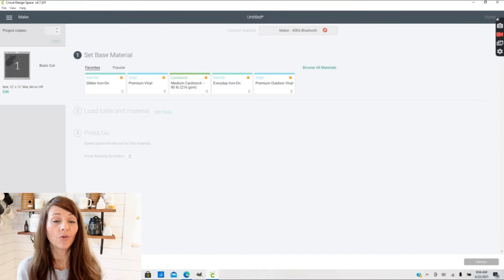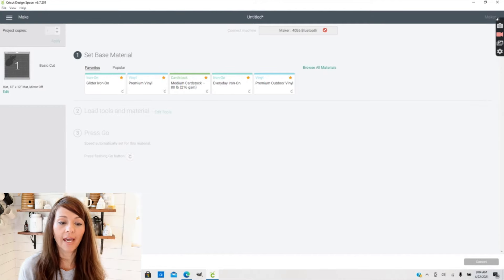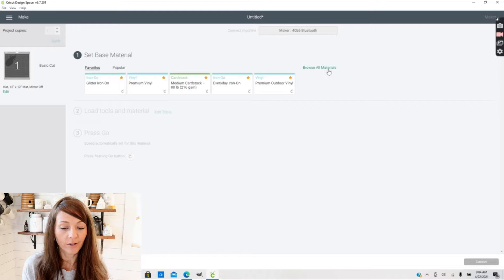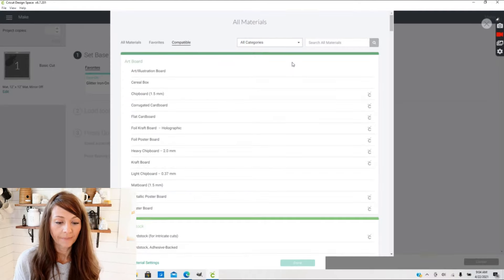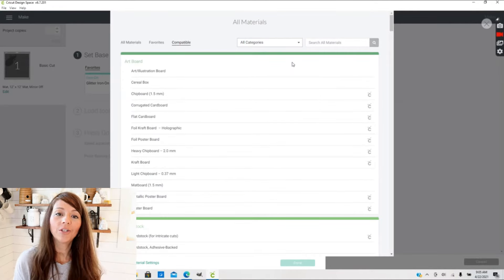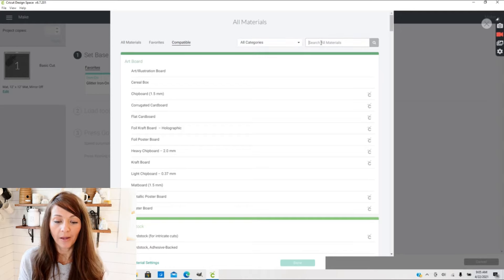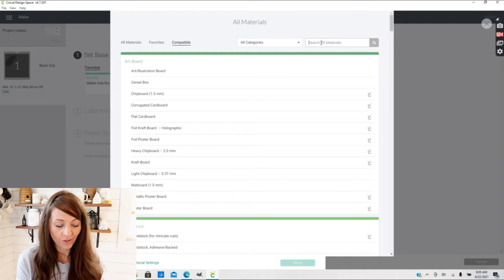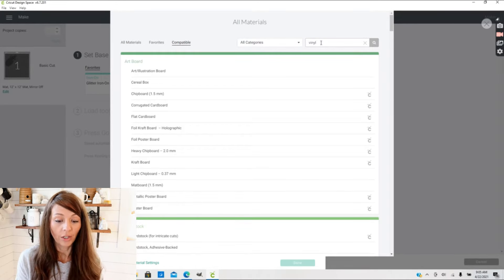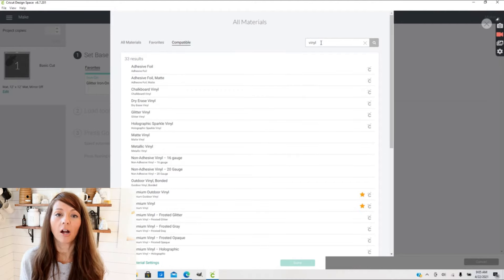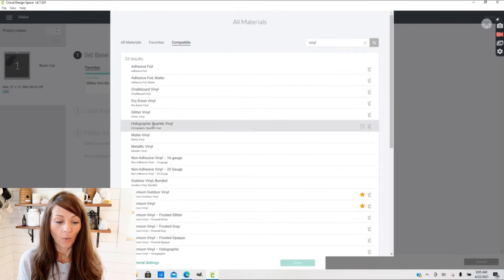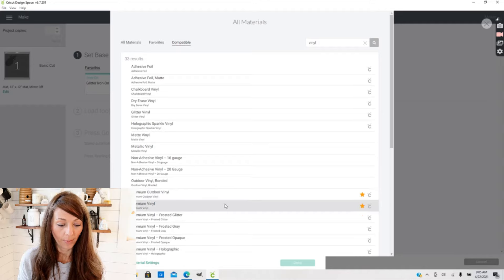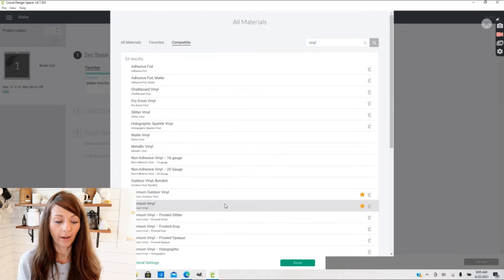For those of you who do not know how to select a material setting, you just go into Browse All Materials and there it brings up a drop-down box. You can choose your material, you can also type in Search All Materials and search whatever material you are using, whether it be vinyl or cardstock.